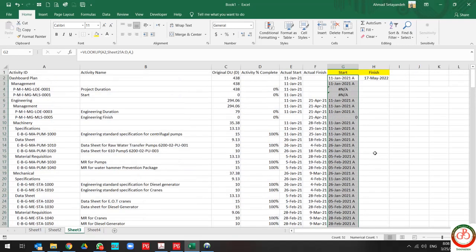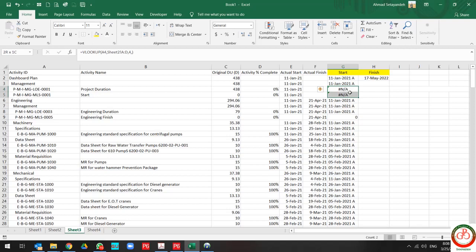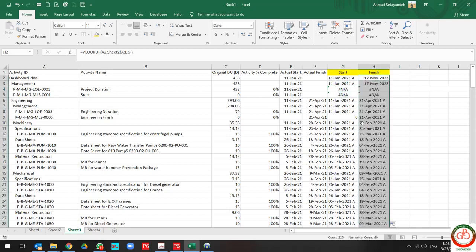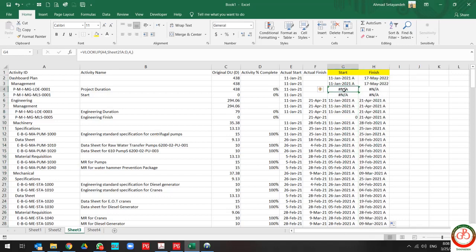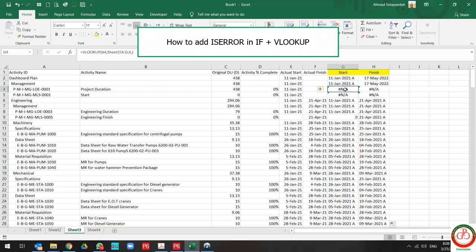as you see, some characters do not meet our requirements, so our formula is faced with errors. In this case, you can use ISERROR in your formula.